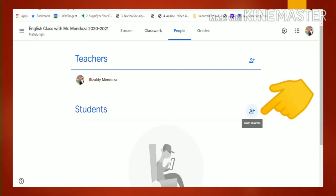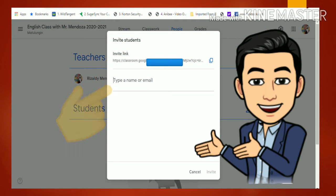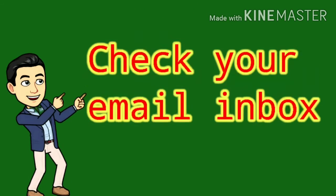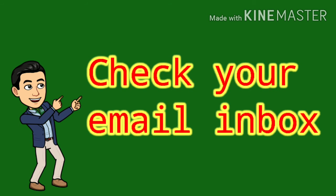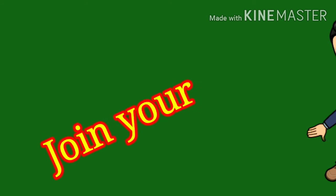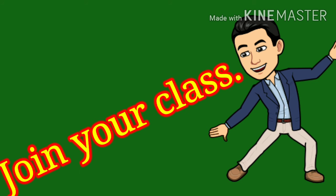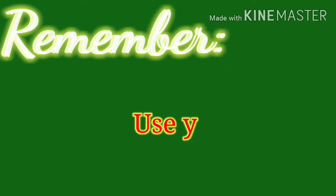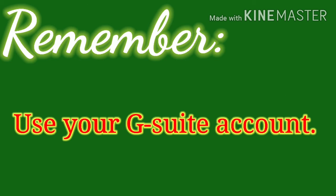Another way is that your teacher can add you by using the People section. Your teacher can invite learners or students by typing your name or email, or by copying the invite link and sending it to your email. You then check your email inbox and join the class from there.